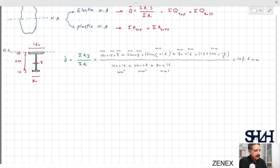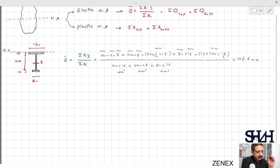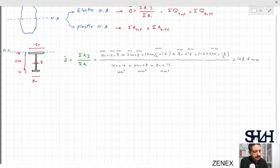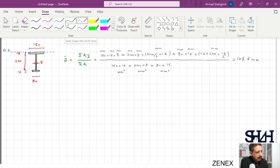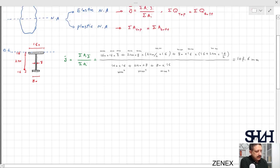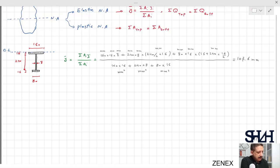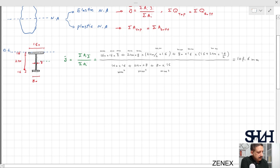The result is 107.6 mm from the baseline. It is always wise to check whether the answer is reasonable by sketching the profile.